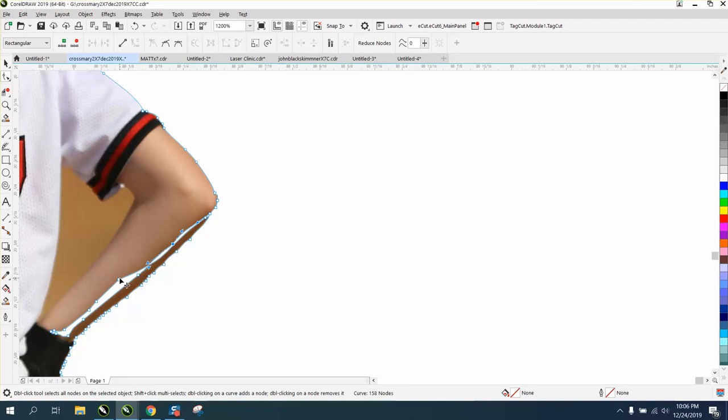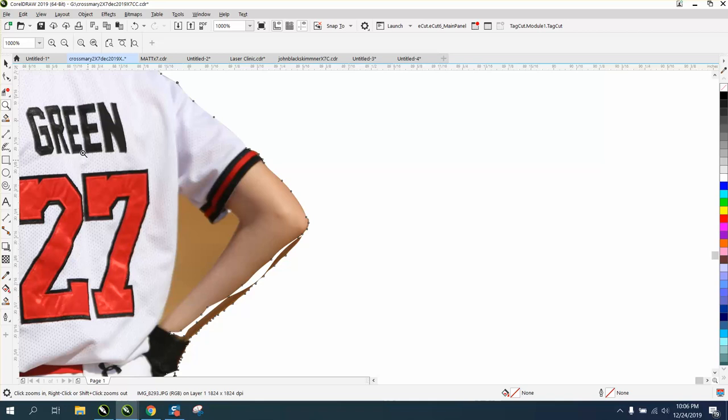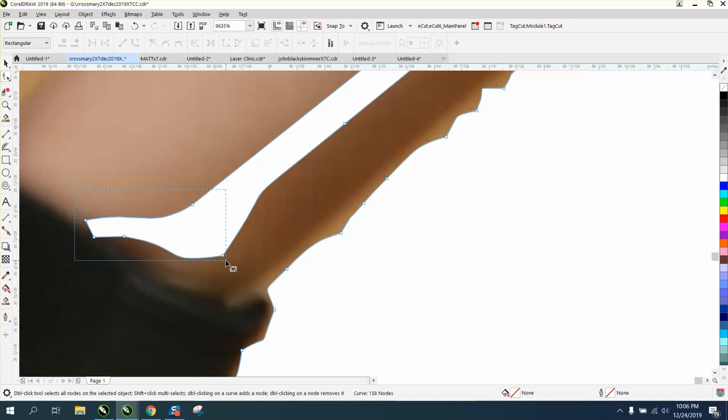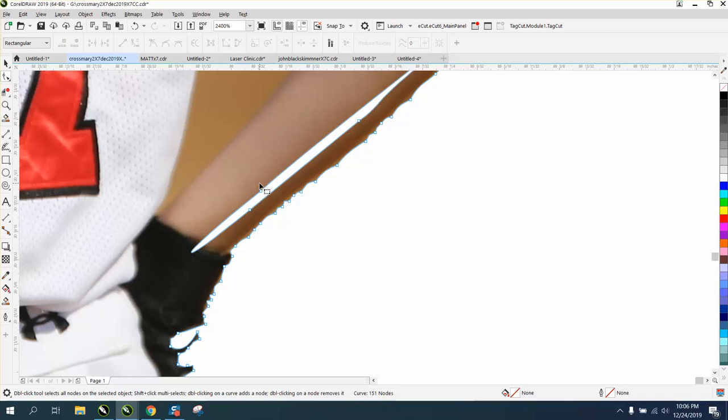And this does cause a little bit of a problem, but what you can do, let's try this: let's try deleting these nodes. Yes, this is how we're going to do it. We're going to delete all these interior nodes. That's what's causing the problem. The picture is still there, the underlying picture is still there.